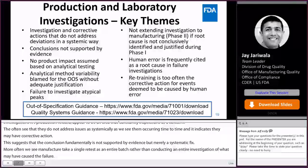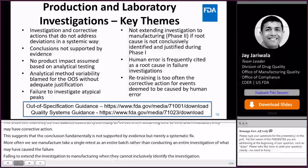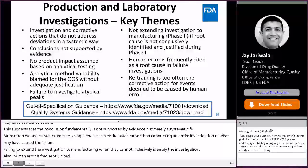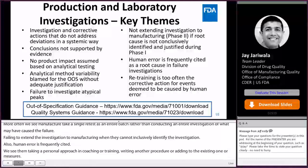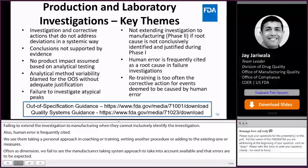Also, human error is frequently cited as a root cause. We see firms taking the person approach, including coaching or training, writing another procedure or adding to an existing one, and disciplinary measures — often as corrective actions. We often fail to see manufacturers taking a systems approach that takes into account that humans are fallible and that errors are to be expected. The CAPAs do not address or develop systems with barriers, safeguards, and redundant operations to make the system more robust.